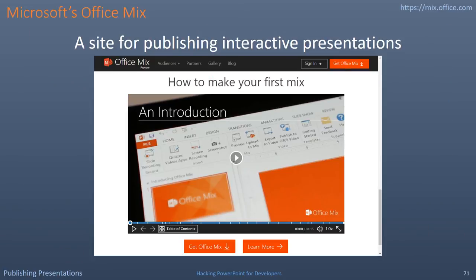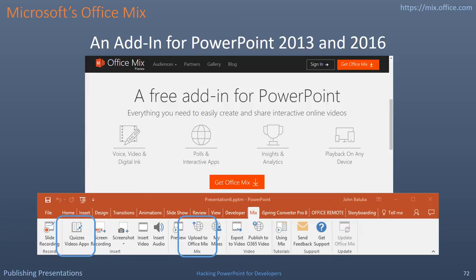Microsoft's Office Mix seems interesting — it is in customer preview and can be found at mix.office.com. It is a site for publishing interactive presentations that you produce in PowerPoint. The player on the site has many options like a table of contents, section indicators, and speed control. Office Mix is an add-in for PowerPoint 2013 and 2016. The add-in offers a different way to record your presentation in PowerPoint. You can add a quiz within your presentation and upload to Office Mix directly from the toolbar.